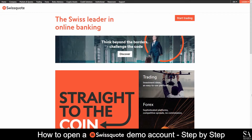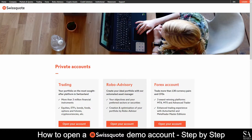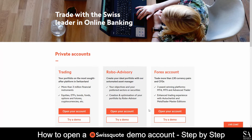Today I am going to show you how to open a demo account on SwissQuote. First, head over to their website at www.swissquote.com. At the top right of their home page you will see a start trading button. Click on start trading. We are creating a Forex demo trading account, so we will then select Forex and try a demo.